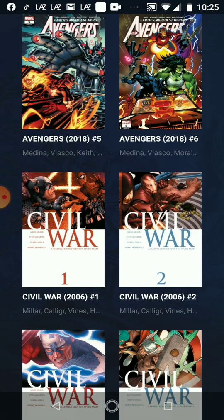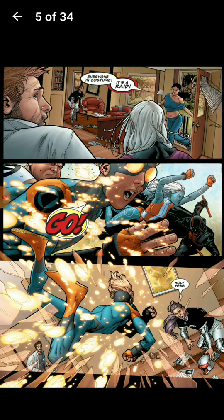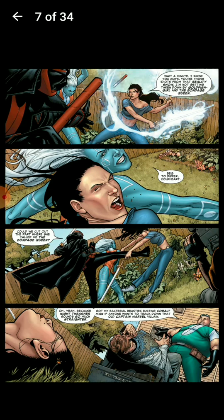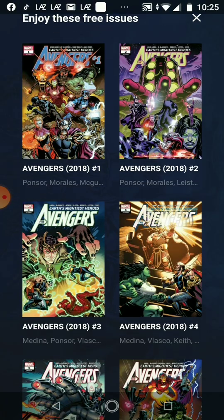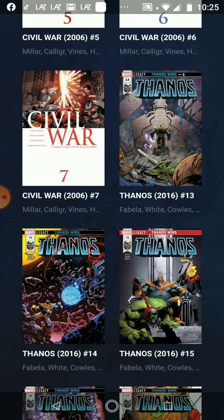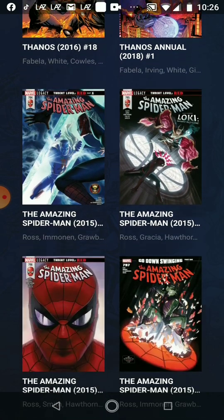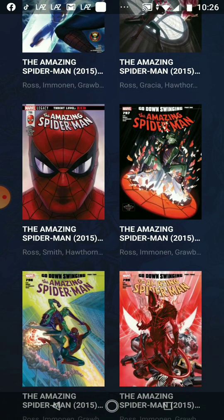I like Civil War 2. Yeah, you can read it — it's a free comic book. Yes, it's free. Thanos, Spider-Man — there are many options. Today is the end of my presentation, you're welcome.